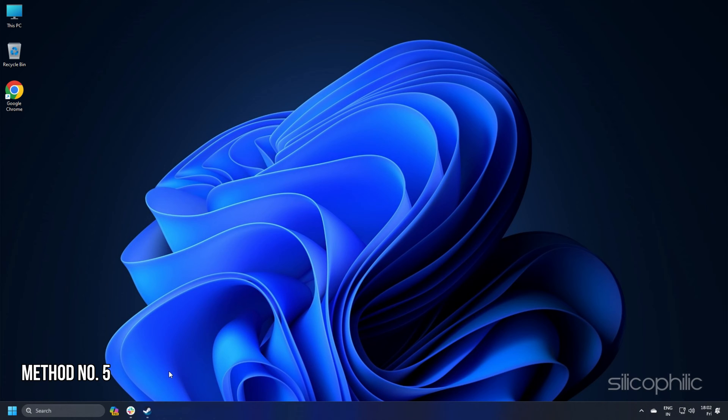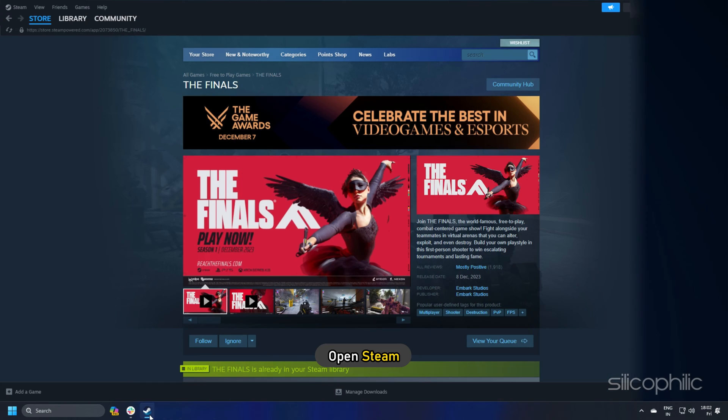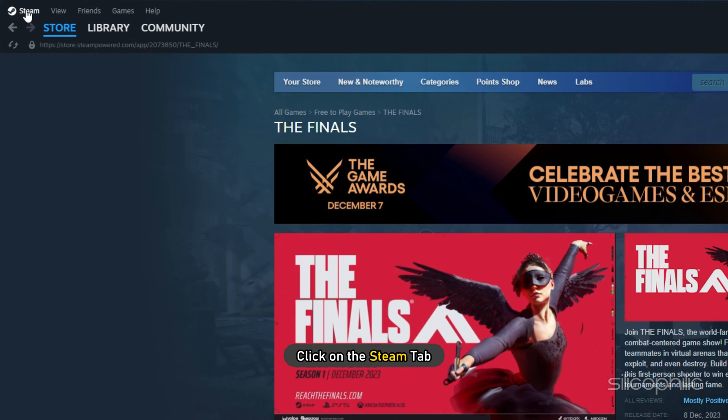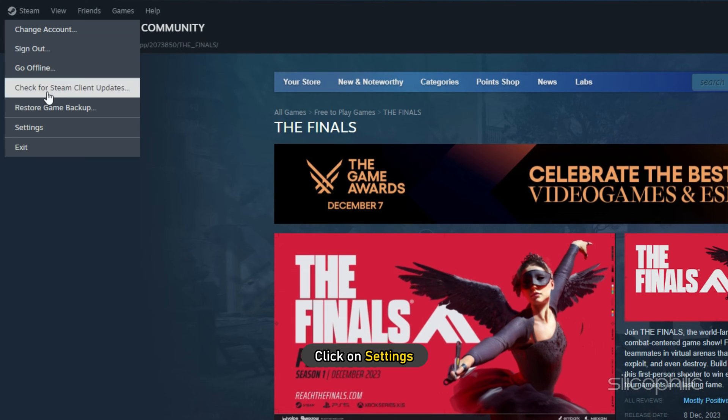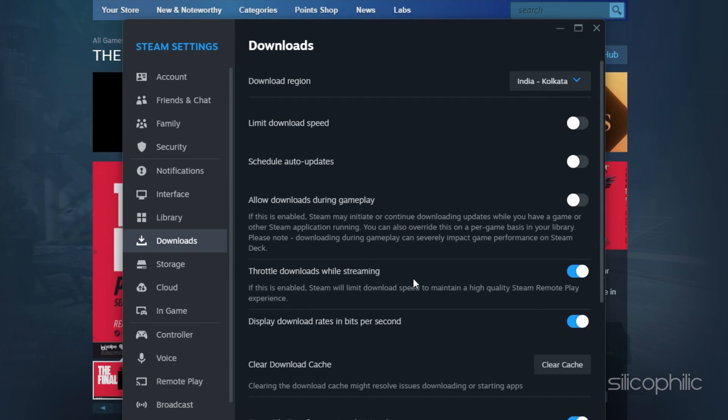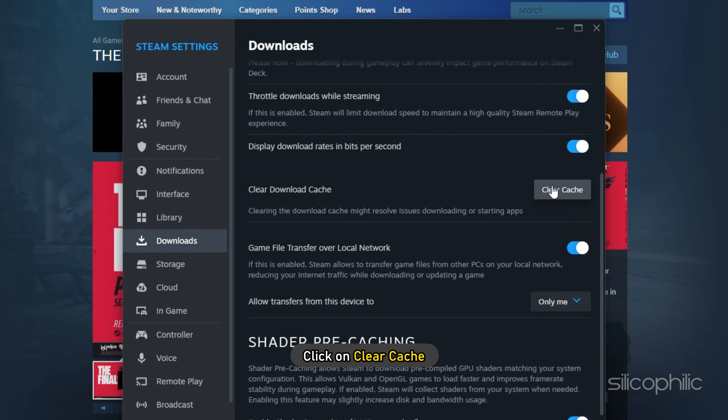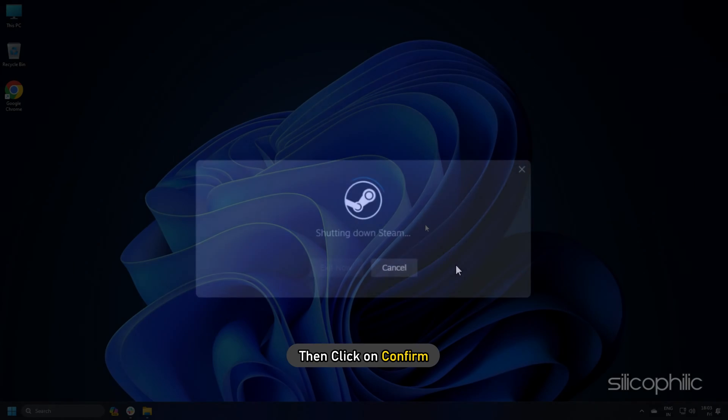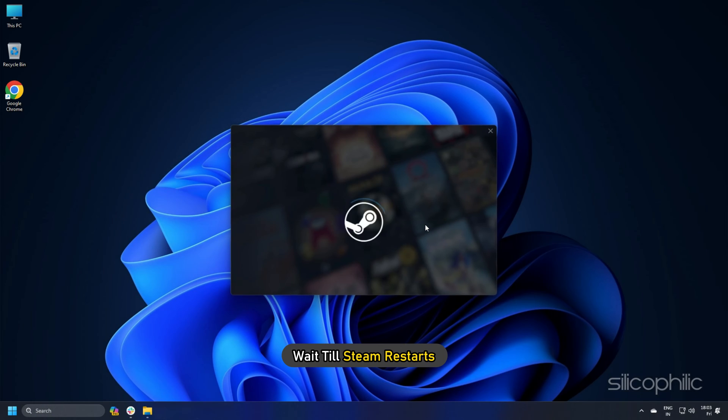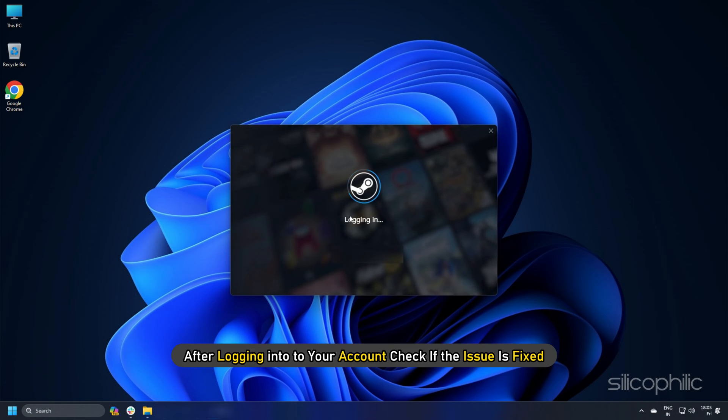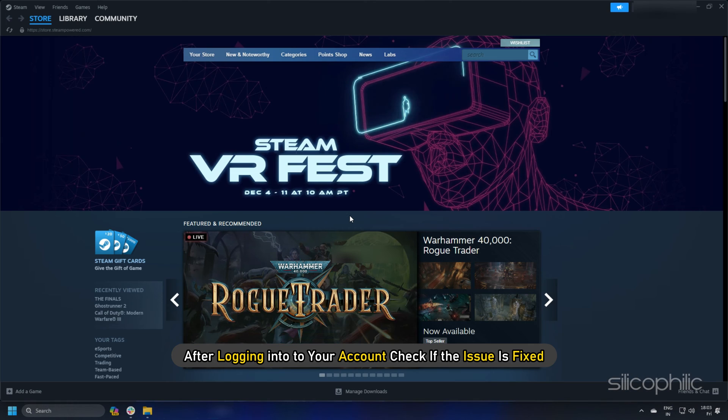Method 5. To clear Steam download cache, open Steam and click on the Steam tab. Click on Settings. Navigate to Downloads. Next click on Clear Cache and then click on Confirm. Wait till Steam restarts. Open Steam. And after logging into your account, check if the issue is fixed.